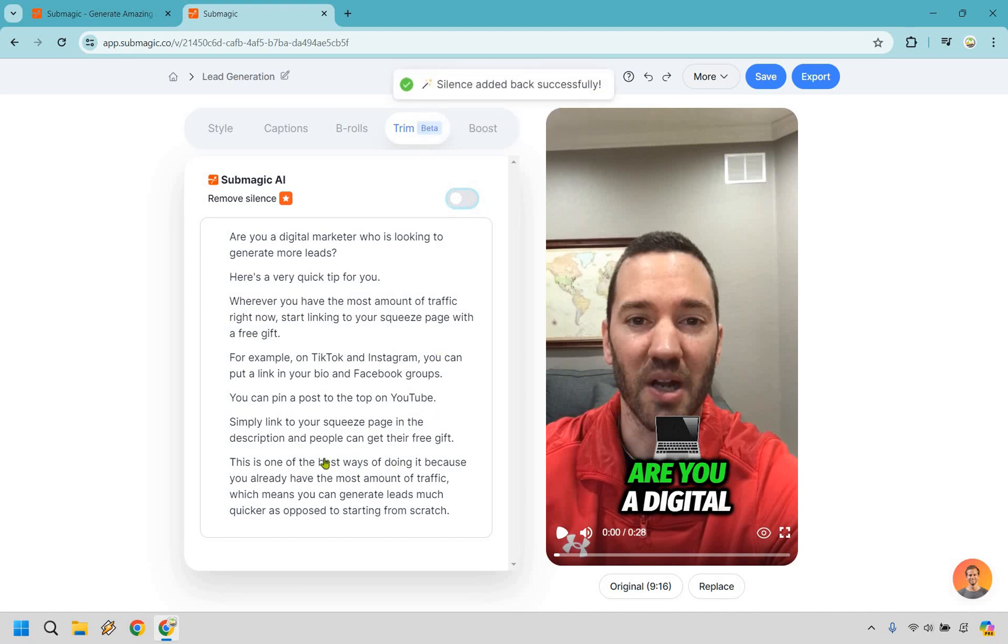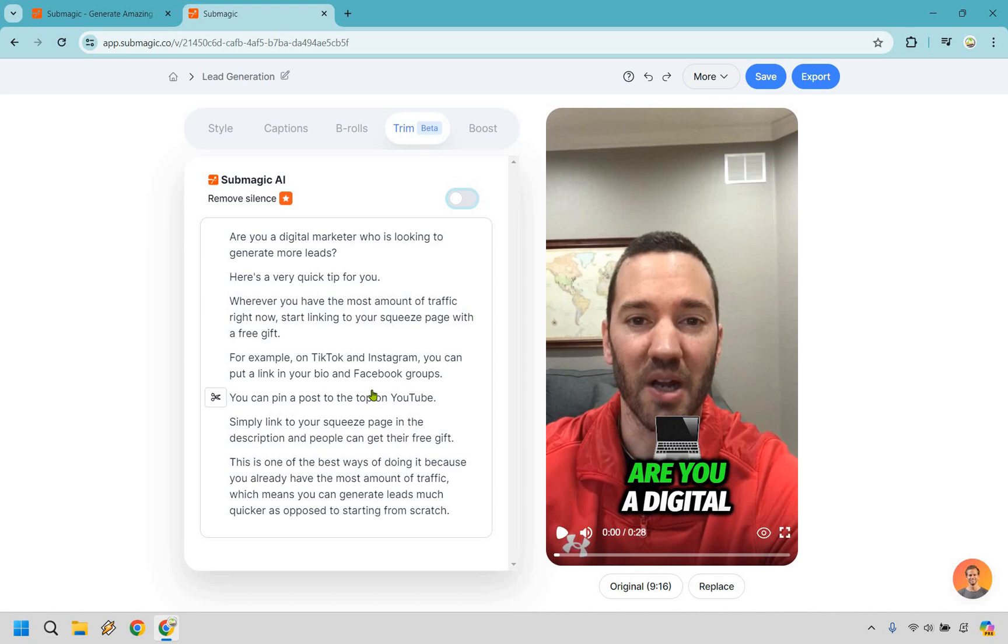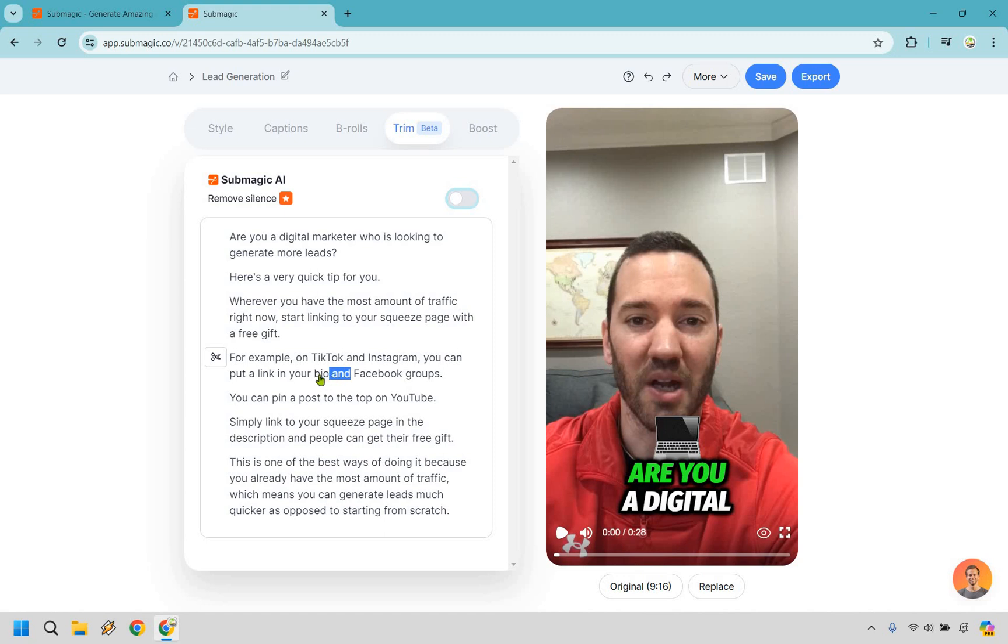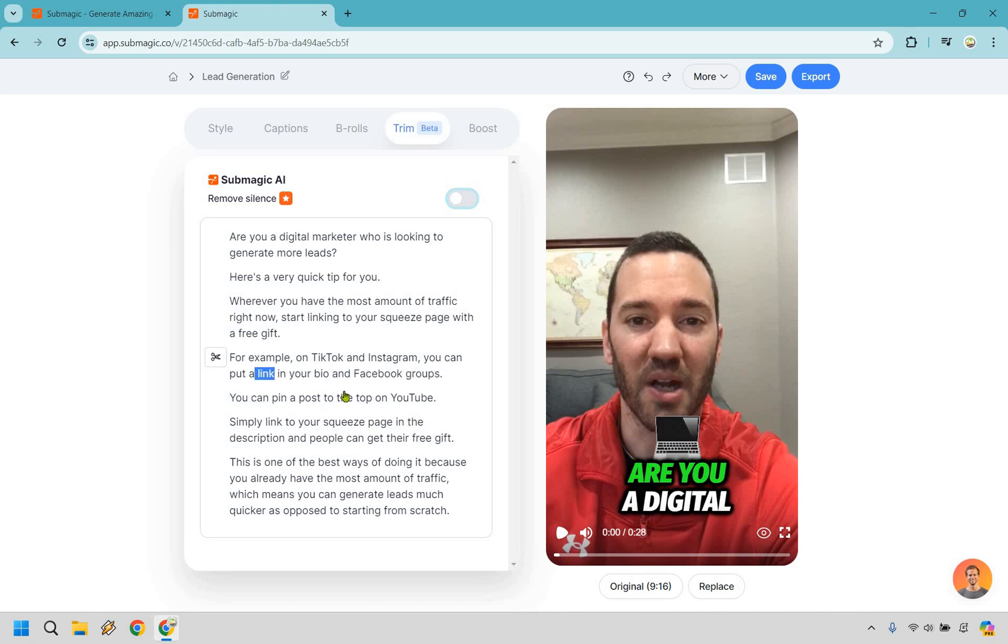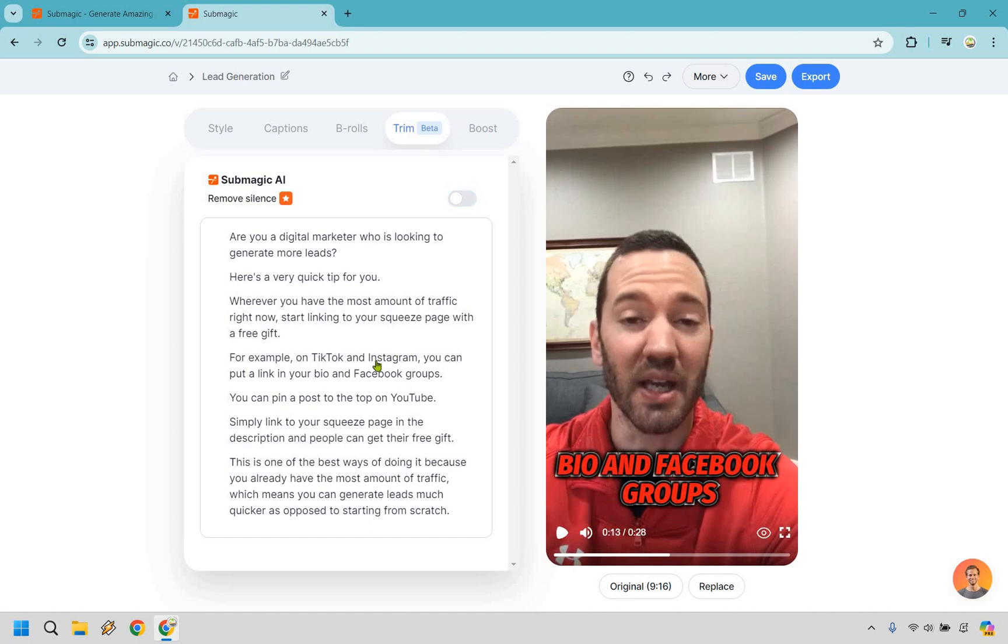Now here's what's even better in my opinion, the ability to remove specific aspects of your video. So maybe you messed something up, maybe something was more of a run-on sentence and it just doesn't sound all that great. This is where you can delete it. So right here where it says for example I put on TikTok and Instagram you can put a link in your bio. Now I meant to pause there but it kind of turned into a run-on sentence where it says and Facebook groups. So it should really be like and Facebook groups you can pin a post to the top. But let's just say I wanted to delete that. So what you can do here is simply click on this, do trim.